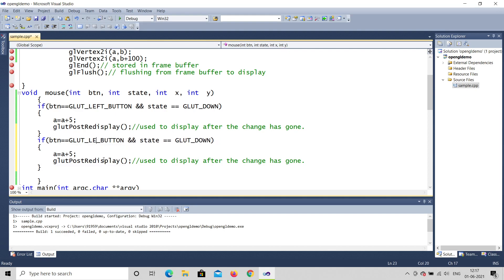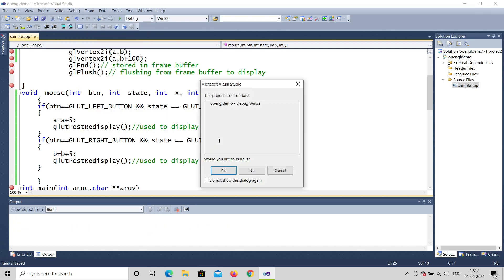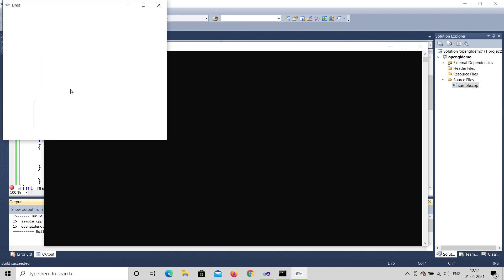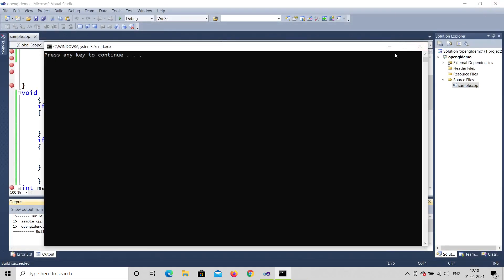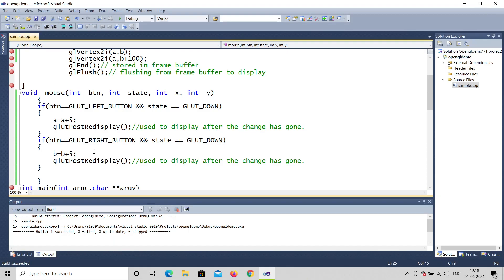Now I'll add a right mouse button handler. Instead of GLUT_LEFT_BUTTON, I write GLUT_RIGHT_BUTTON, and instead of incrementing a, I increment b: b equals b plus 5. Let's build and run. You can see — left mouse button moves it horizontally, and right mouse button moves it upward because b is the y-axis value. This is how you move along x and y axes.